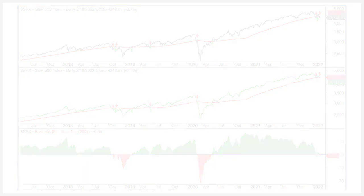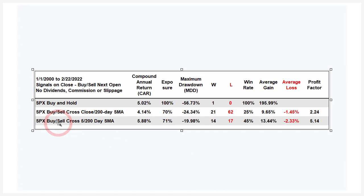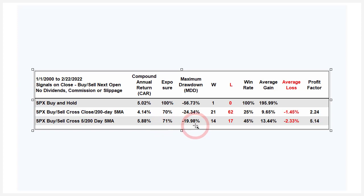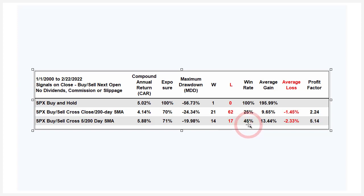I've added a line to the table for the five-200 cross for the S&P 500, and the compound annual return goes up to 5.88%. Exposure even goes up. The drawdown goes down to 20%, and you can see a lot fewer signals — instead of 62 losses, we only have 17, so we eliminated a lot of whipsaws. We had a higher win rate of 45%, and the profit factor jumped up to five. Clearly, changing the close to the five-day SMA is a better solution. Smooth it out, sit back, and wait for the five-day to cross above or below before considering any action.